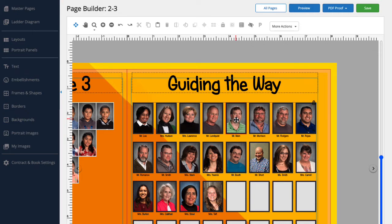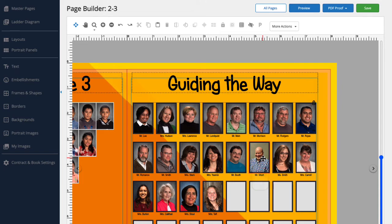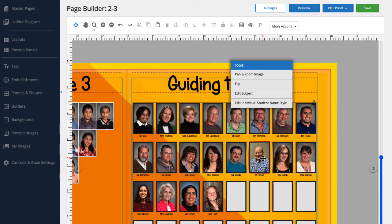Okay, let's go to Mr. Short's portrait. To pull up the portrait editing tools, I'm going to right-click on the portrait. And here we have our menu of adjustments we can make. First, let's select pan and zoom image.